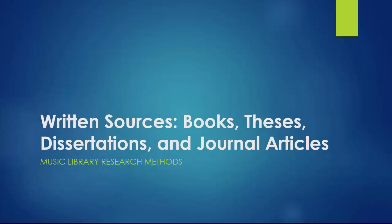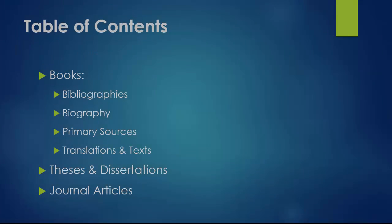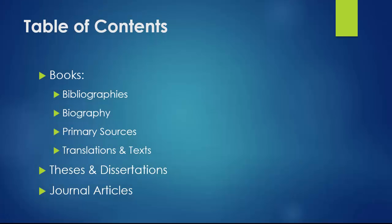Welcome to this video for Music Library Research Methods on Written Sources. This video covers the use of books, theses and dissertations, and journal articles for use in music research when you are looking for information about a specific composer or piece of music.